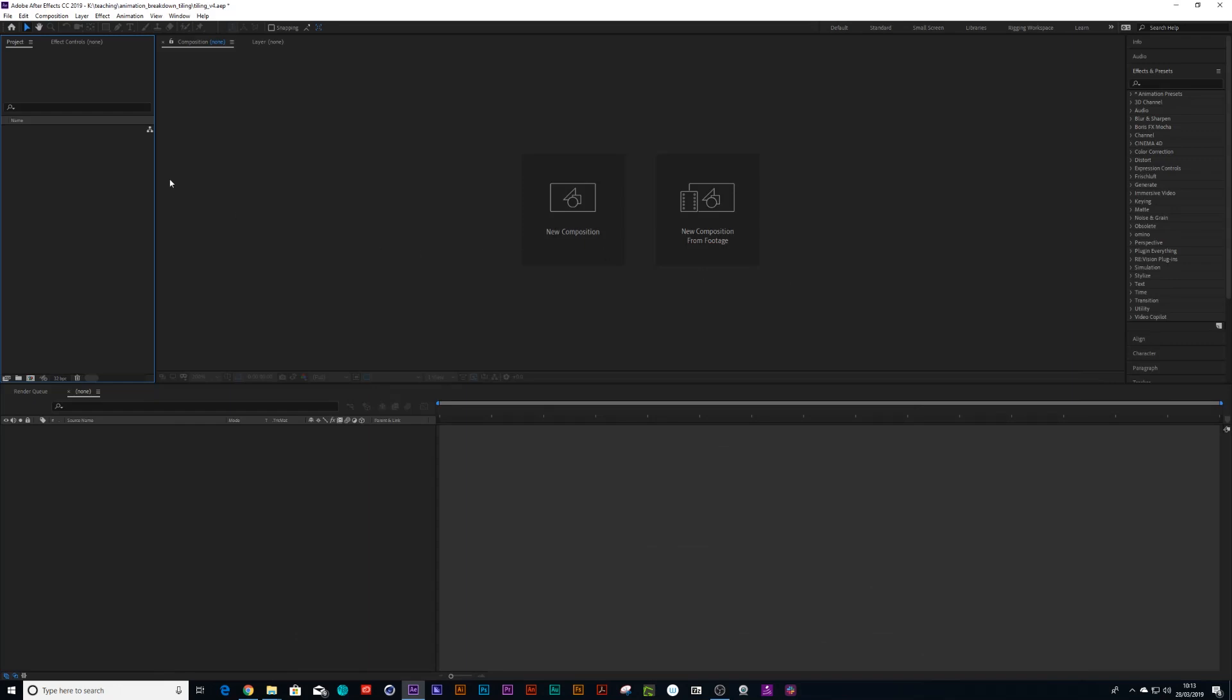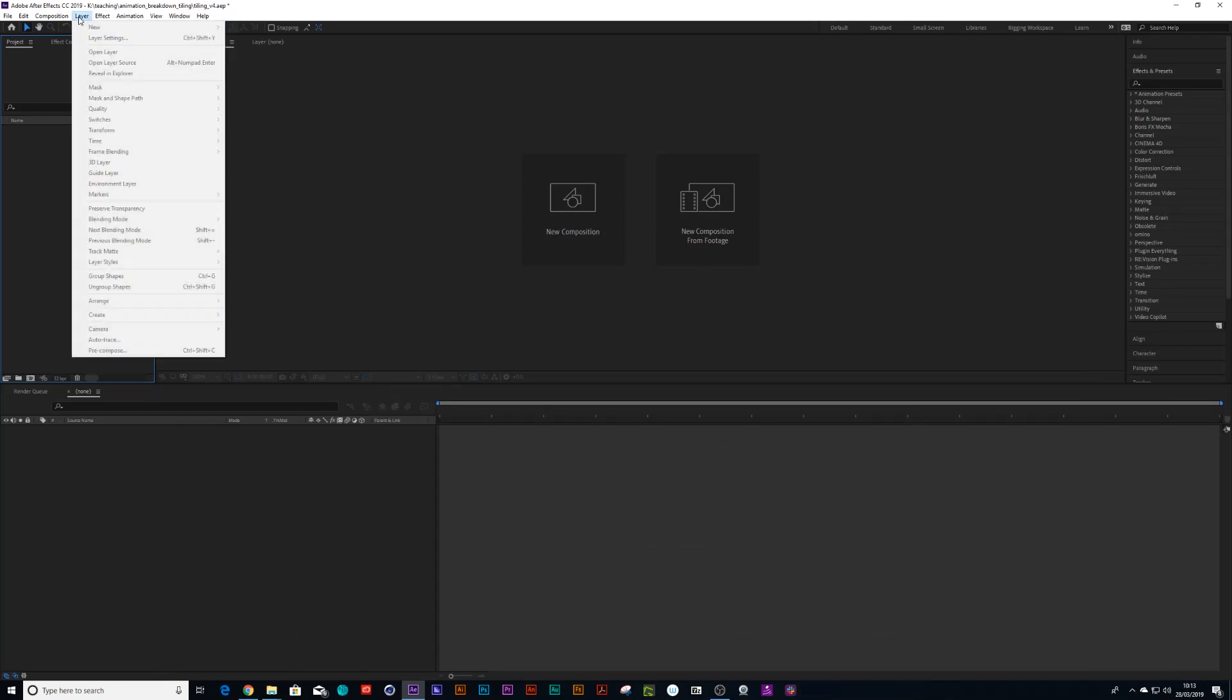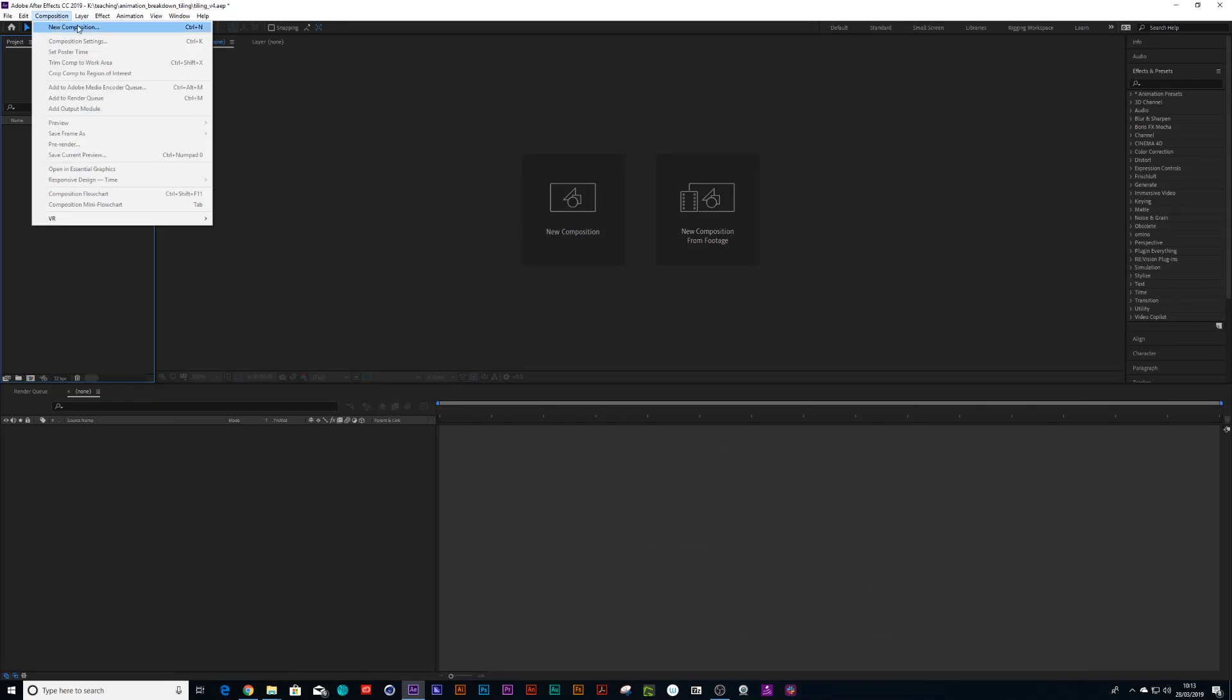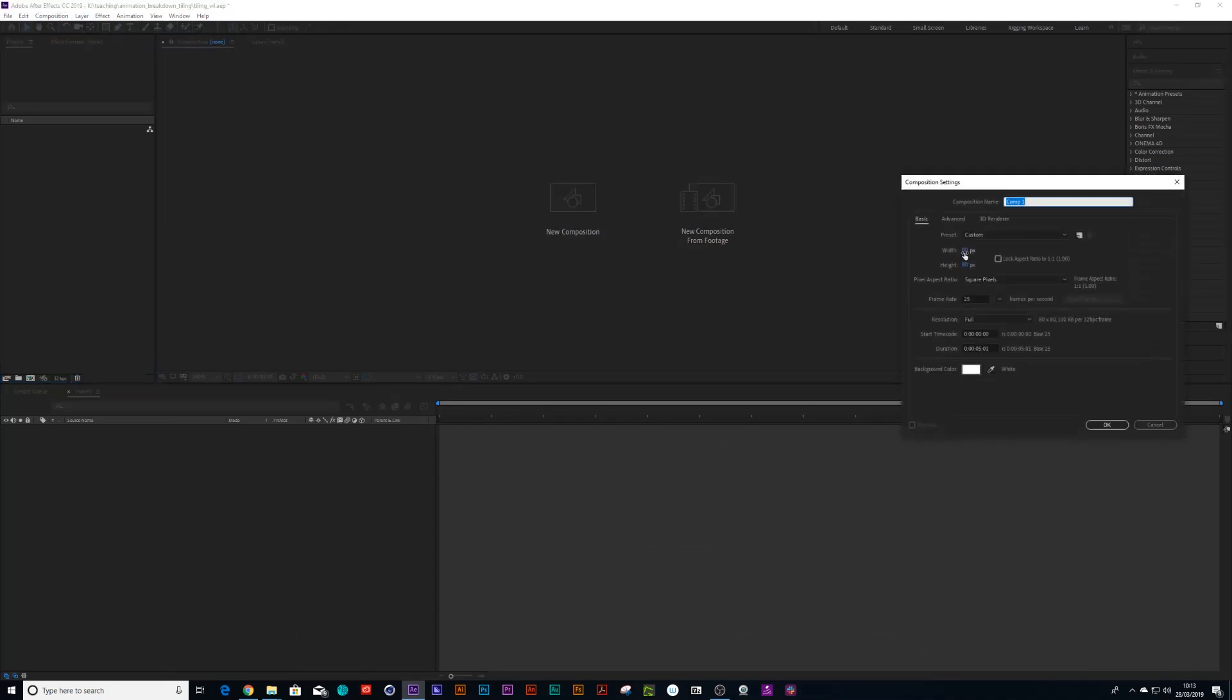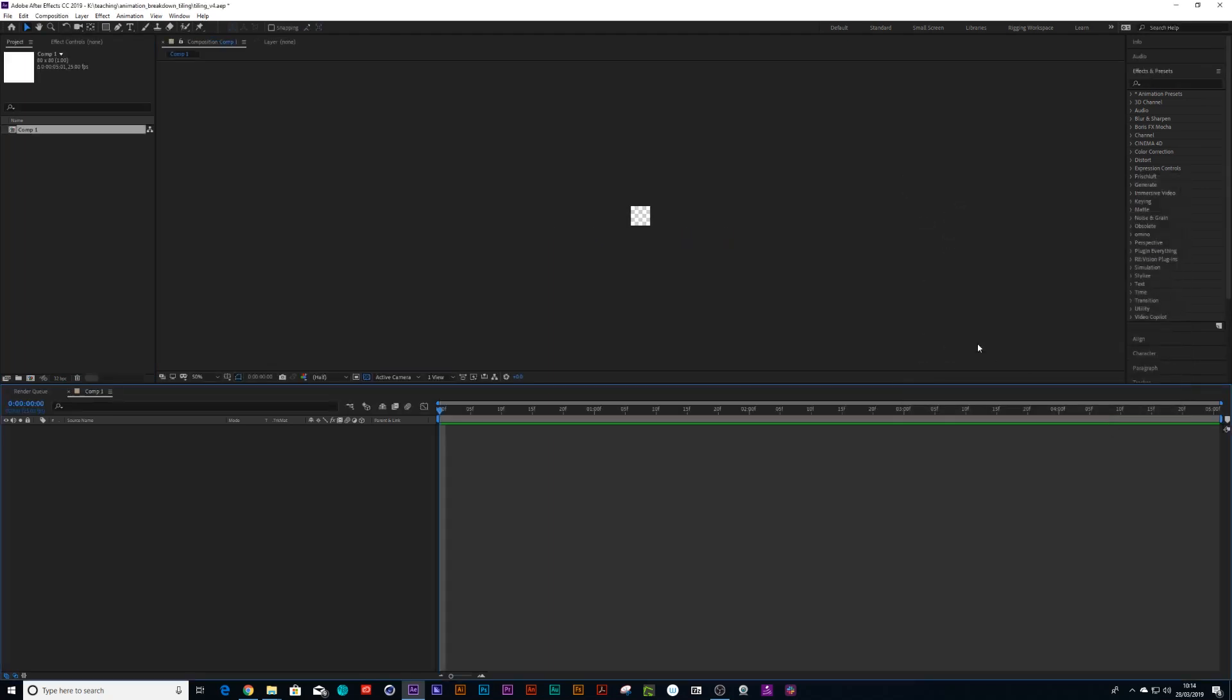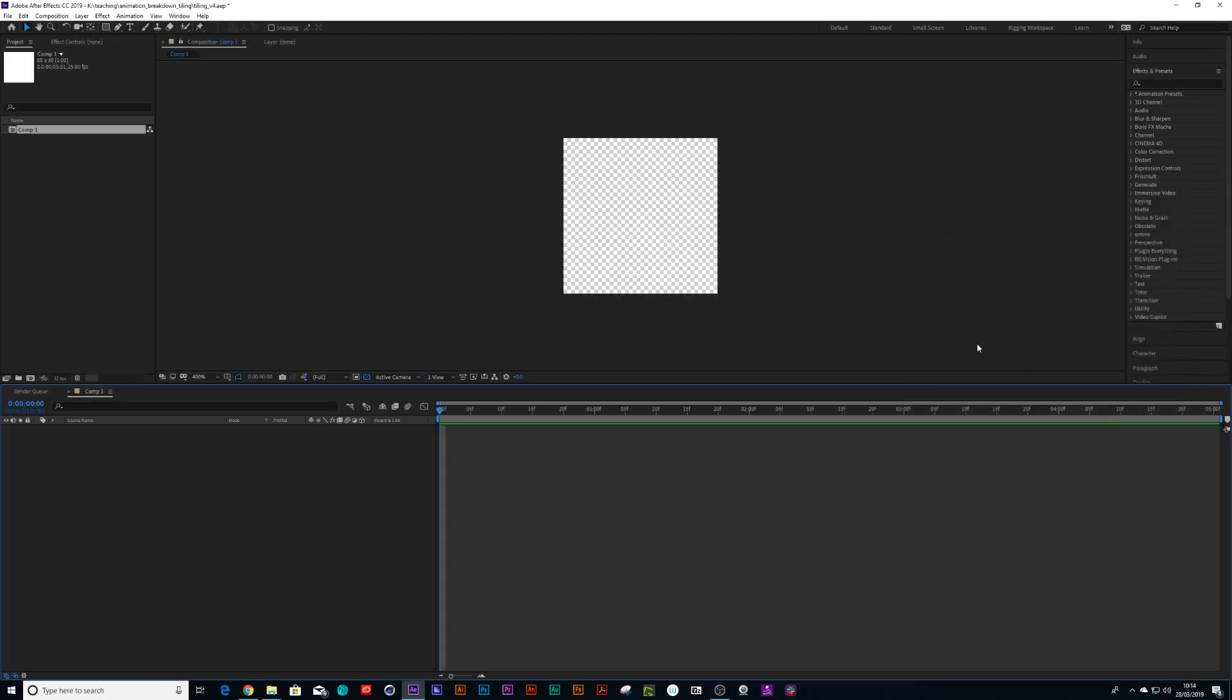Right, so let's show you how I made a blueprint grid in After Effects for this project. Create a new composition, choose 80 by 80, and let's just zoom into that a bit.